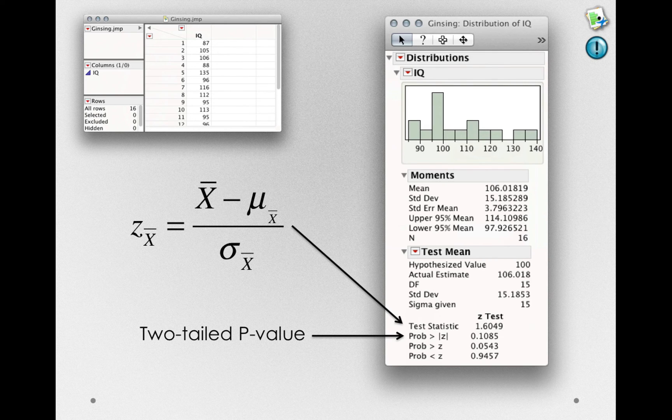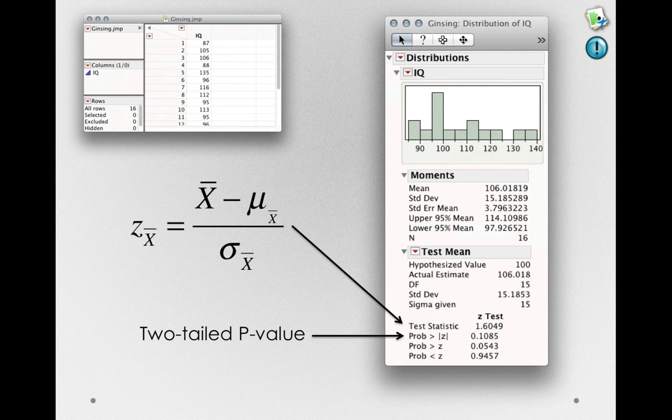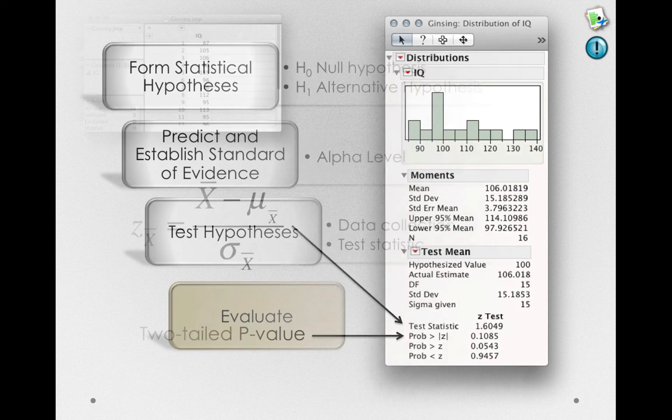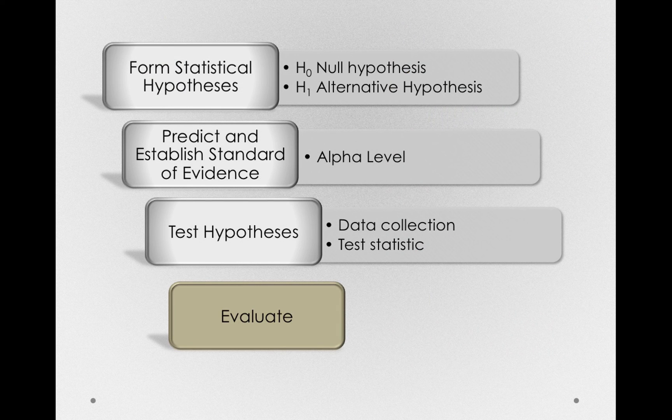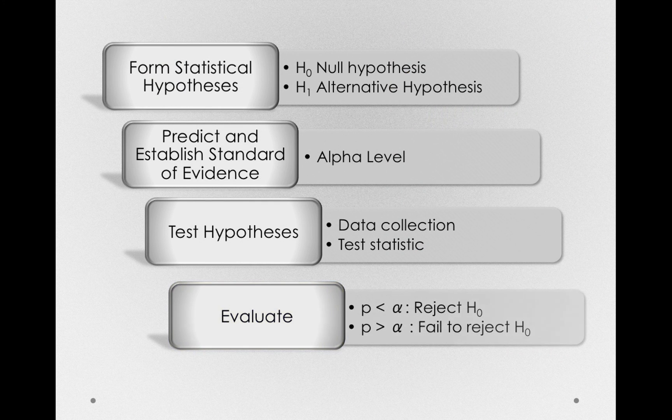In this case, we didn't get a p-value that was extreme enough, that is, small enough, to allow us to reject the null hypothesis. So, in the evaluate stage, we're simply going to make an easy decision.